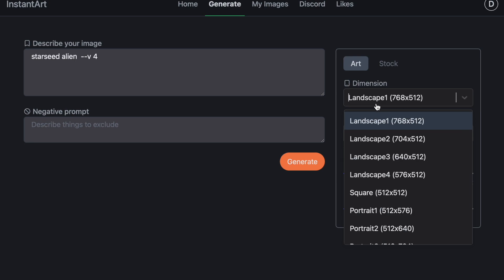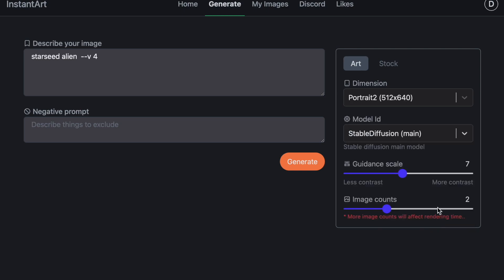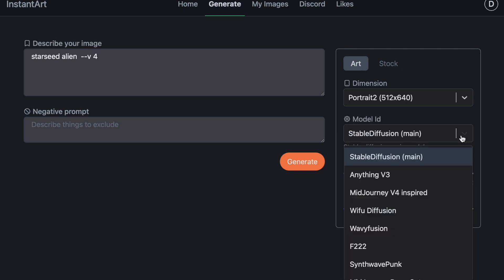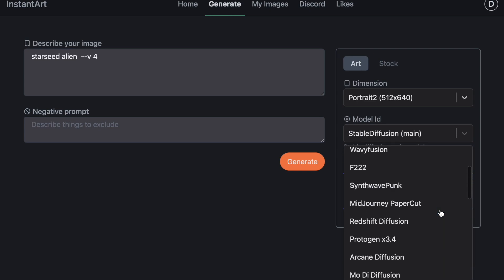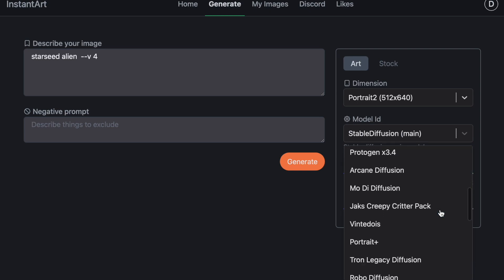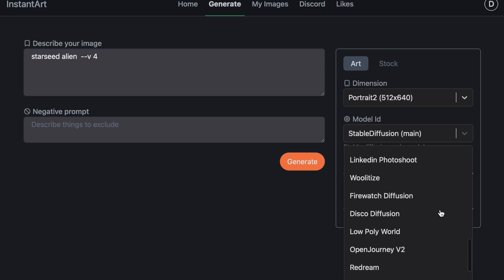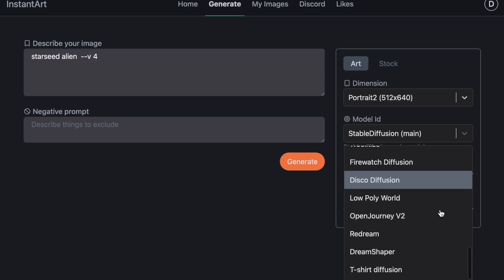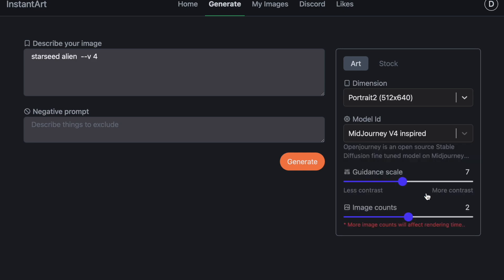Let's see what it does. So for over here, the dimensions, you can pick your dimensions. I'm going to do a portrait and then here you can pick Midjourney 4 Inspired, Stable Diffusion, and so on. There's so many different ones that you can pick from over here. But I'm going to try the Midjourney 4 Inspired. Then you're going to click Generate.